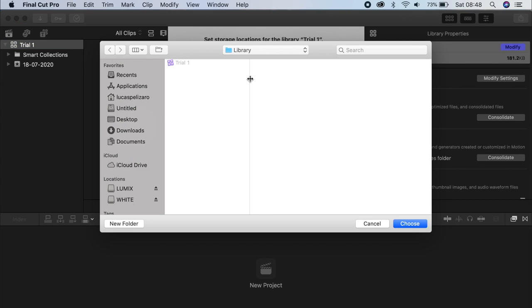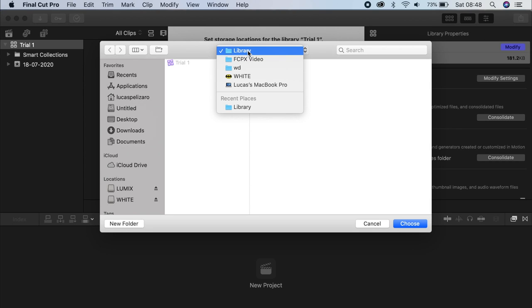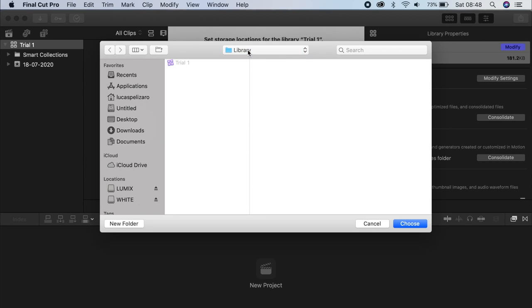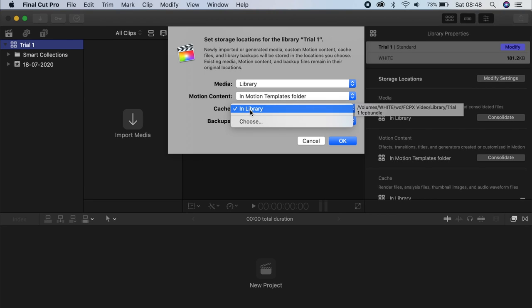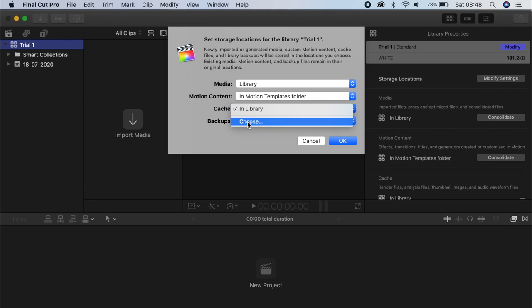Media... I like to have the Media and the Cache into the same Library, in the same folder as the Library. So technically you're taking these out of the Library itself, and putting it into the same folder. And the goal here is that you'll be able to delete those files once you're done with the Edit, saving a lot of space in the future.